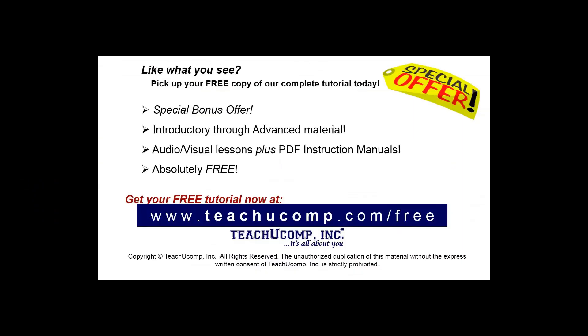Like what you see? Pick up your free copy of the complete tutorial at www.teachucomp.com/free.